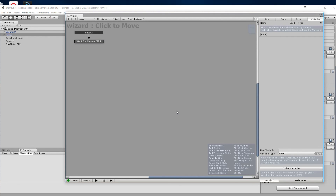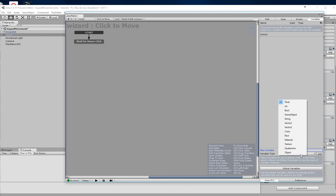We're going to need a variable that will store the position in space that we click on — the position that we move to. We'll call that variable 'move to' and it's going to be a Vector3. We'll add that.